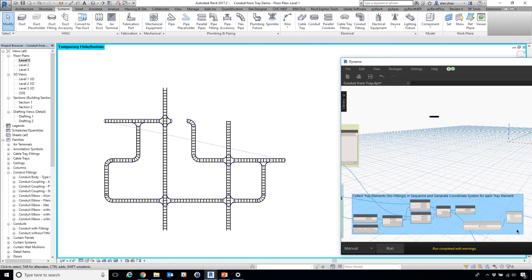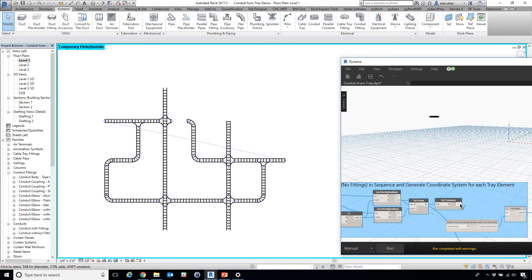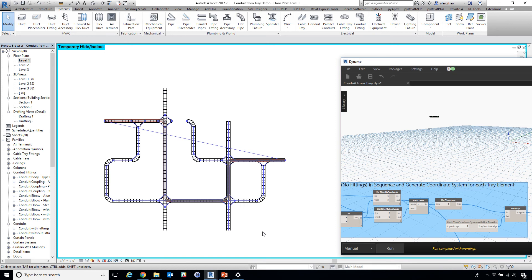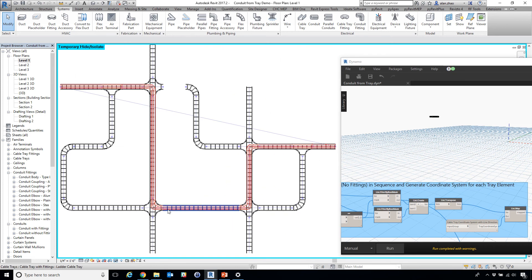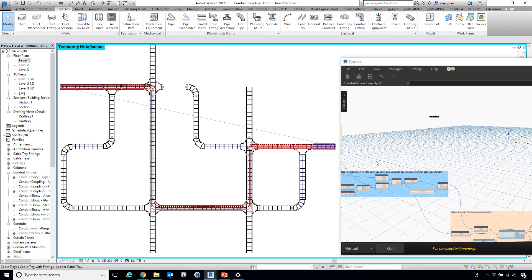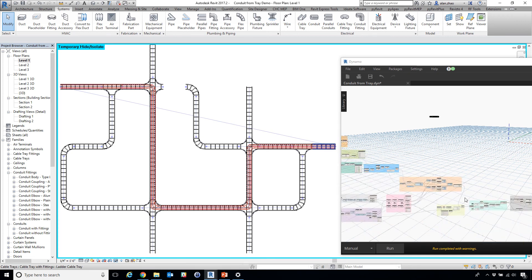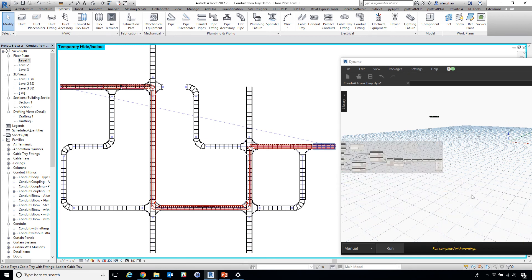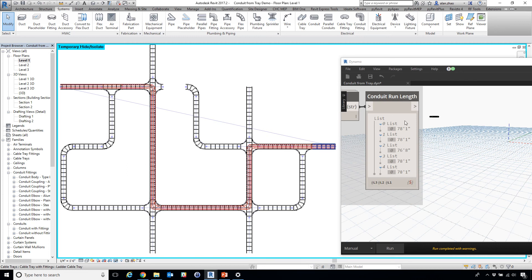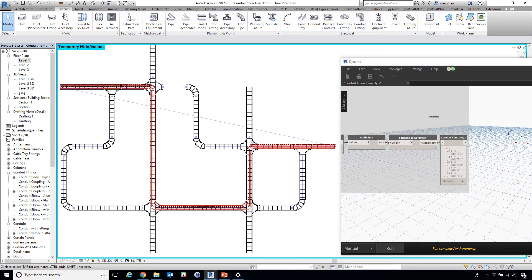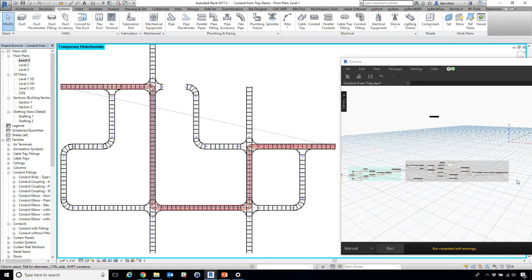So go back and connect the generate conduit and run. So this time you see it takes a different route here and we're going to have a larger total run length for these conduits or cables.